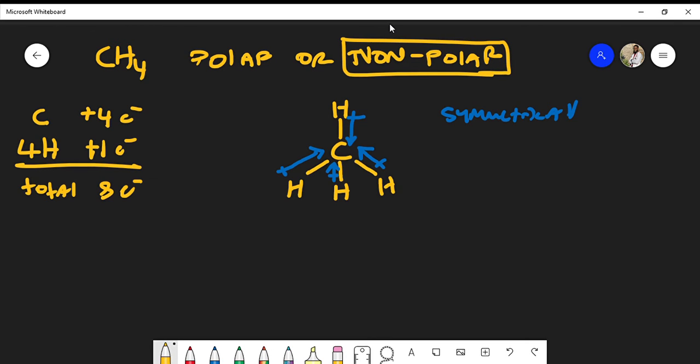Symmetry is something you have to take into account when determining whether a molecule is polar or not. The same concept is applicable for boron trifluoride — let's look at its Lewis structure.